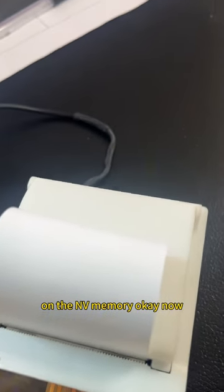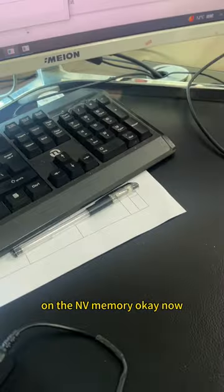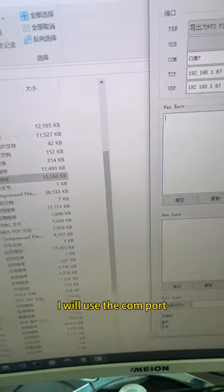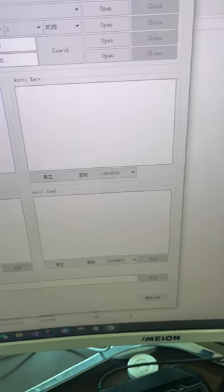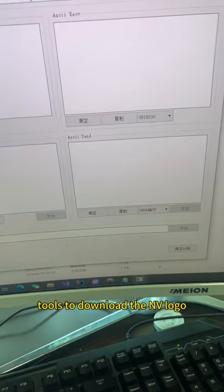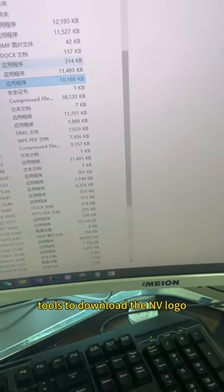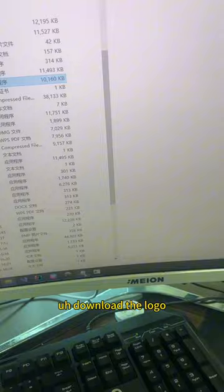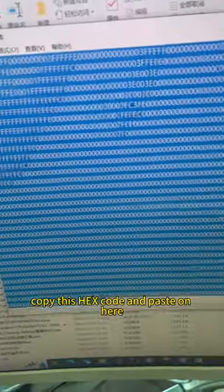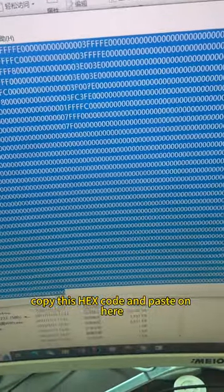Okay, now I will use the serial port tools to download the NV logo. I'll copy this hex code and paste it here.